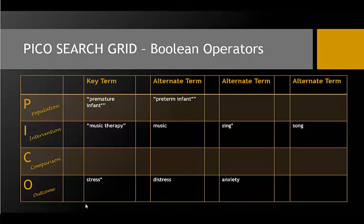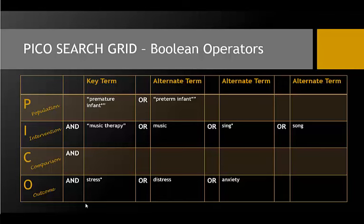Now we're ready to add in Boolean operators to our chart. The most frequently used Boolean operators are OR, which is used between synonyms for the same concept, and AND, which is used to combine separate concepts. Usually, this means adding OR across the horizontal terms, and using AND as a line between the vertical terms.